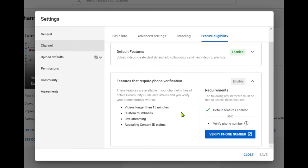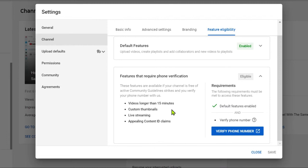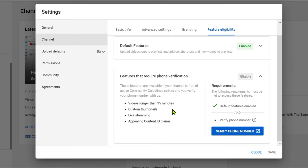So these are the features that require phone verification. It says here these features are available if your channel is free of active community guidelines strikes and you verify your phone number with us. So namely, videos longer than 15 minutes, the second is custom thumbnails, third is live streaming, and the fourth one is appealing content ID claims. So to verify our account, we click on verify phone number right here.